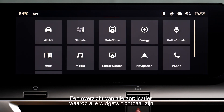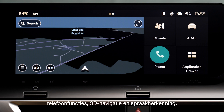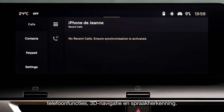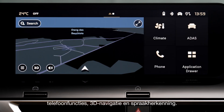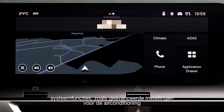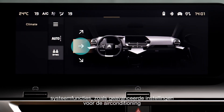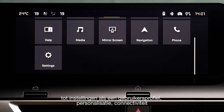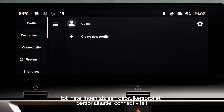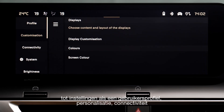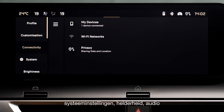An application lineup shows all of the available widgets, including phone management, the 3D navigation system, the voice recognition system functions, access to certain advanced settings for the air conditioning system, and various settings such as your profile, customization, connectivity, and the system.